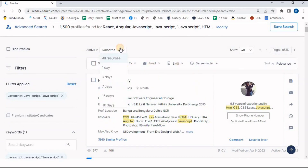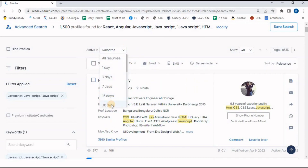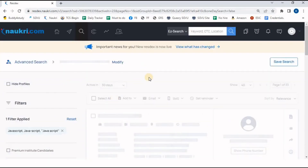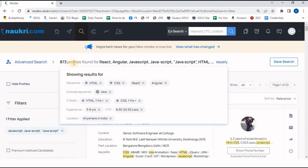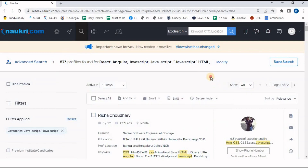Here there is an option for 'Active In' — looking for a person who was active within the last 30 days. Once I click on this, the quantity of resumes reduces to 873, ensuring these are recently active candidates.